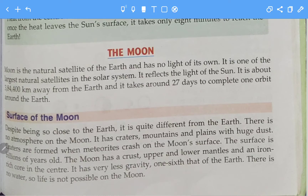It takes around 27 days to complete one orbit around the earth. This means that, suppose this is our earth — the moon takes 27 days to go around it once.